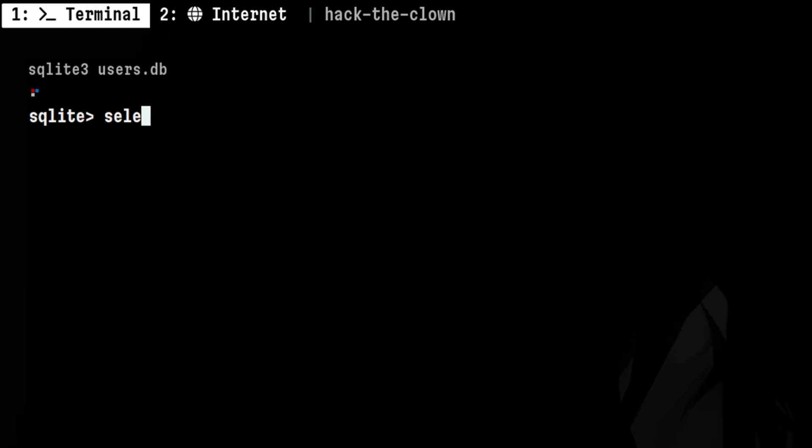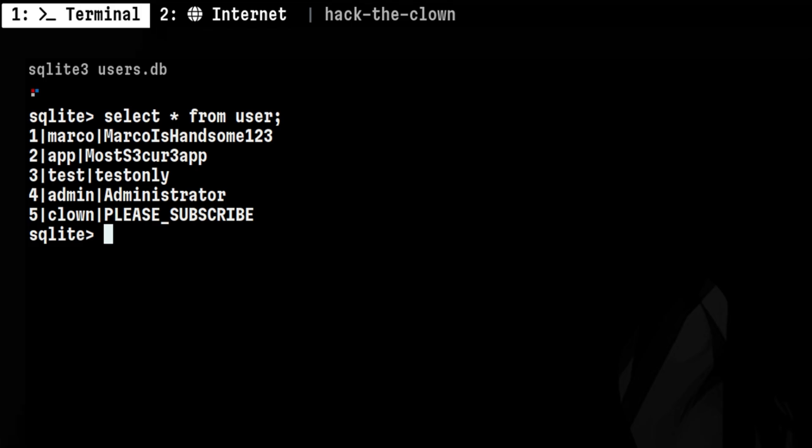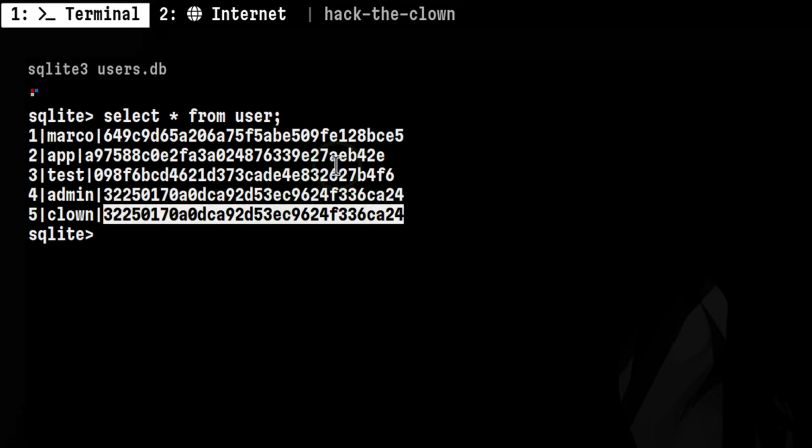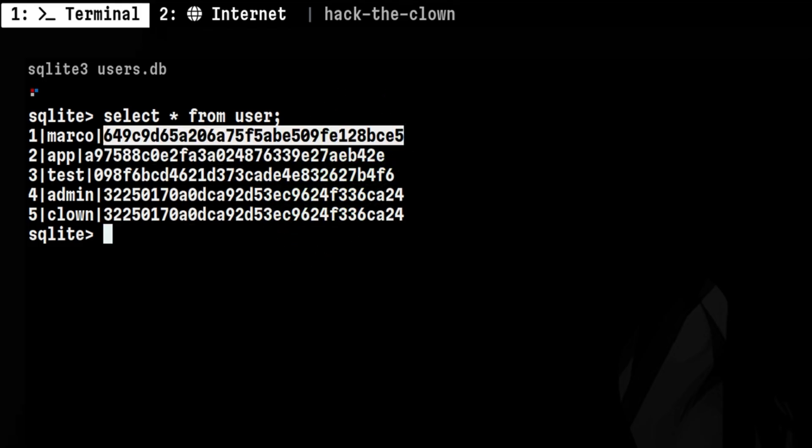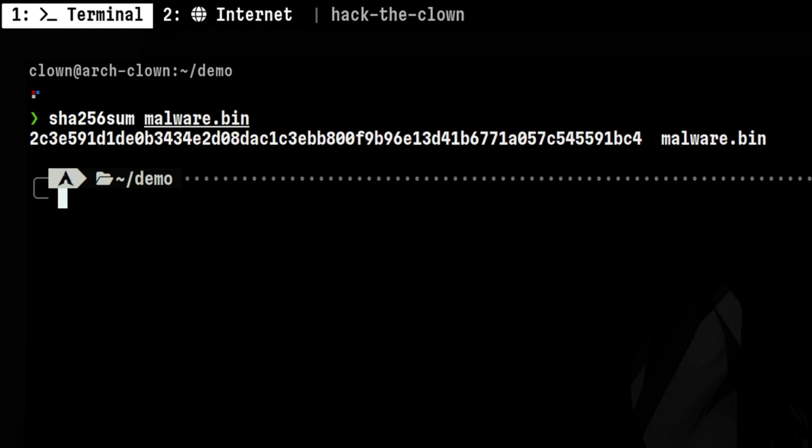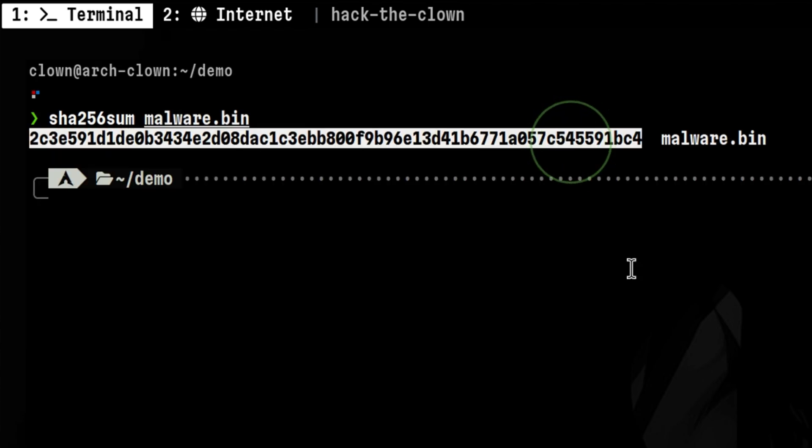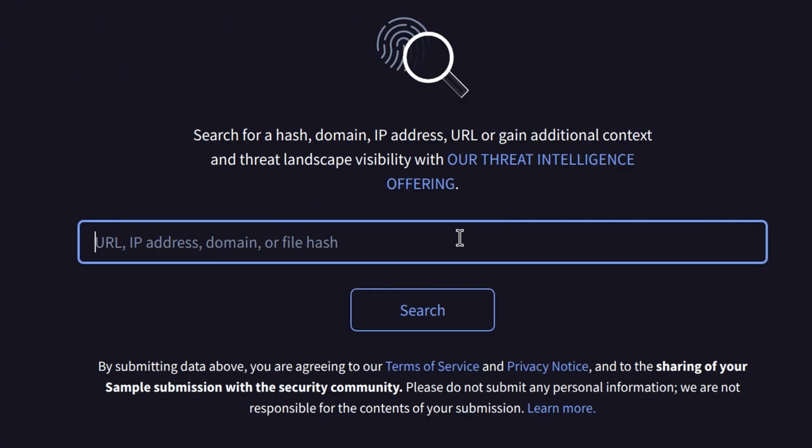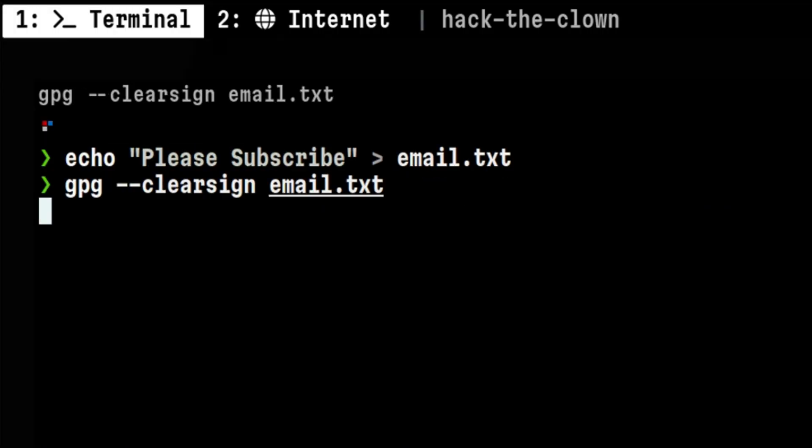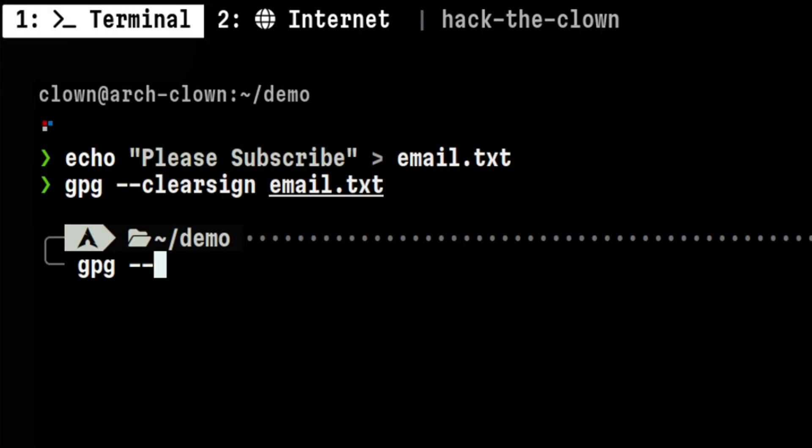When we log into a system, instead of storing our passwords inside the database in plain text, they are stored in their hashed form. They can be used to identify a malware signature. Hashing ensures that emails came from the real sender.